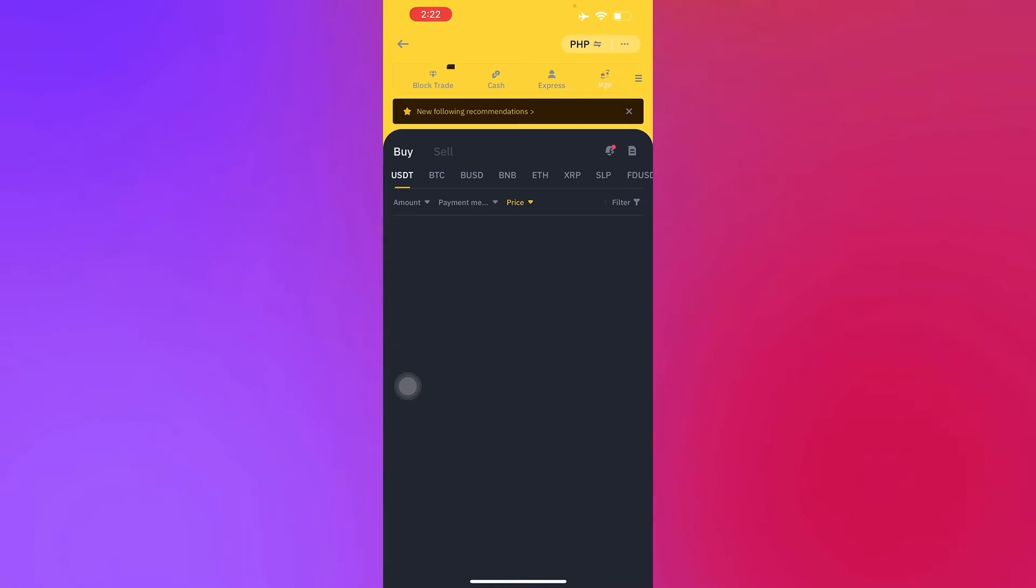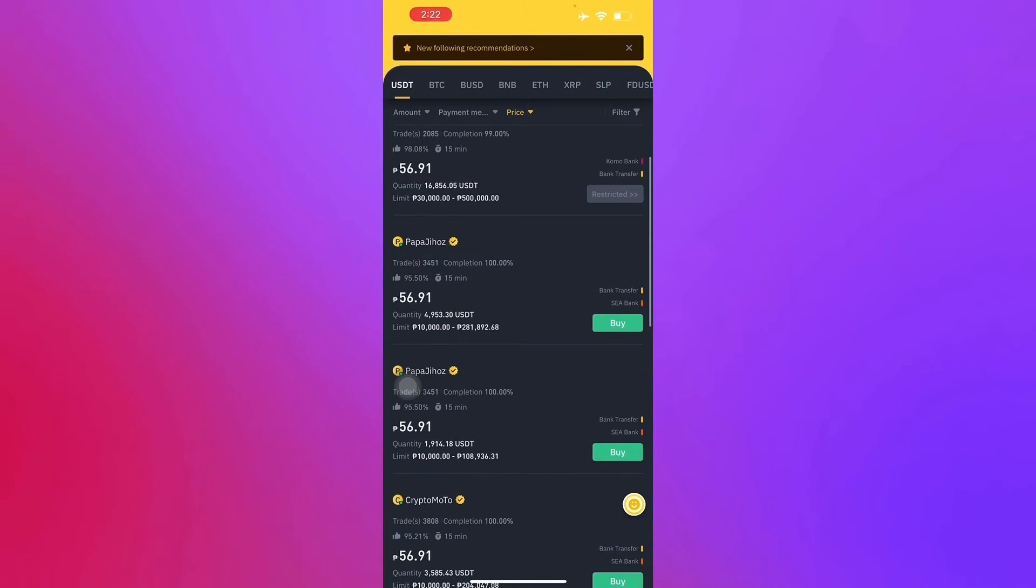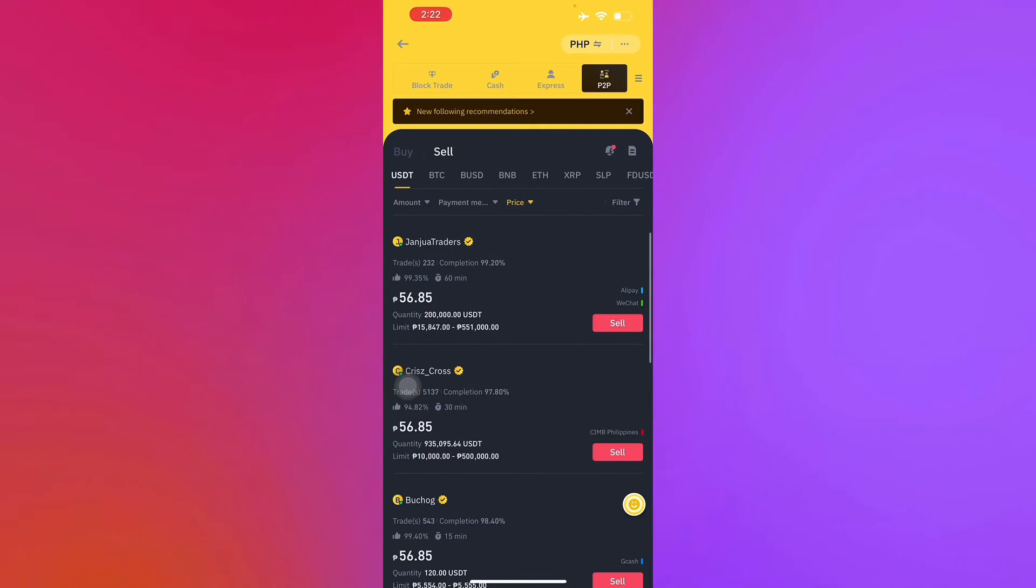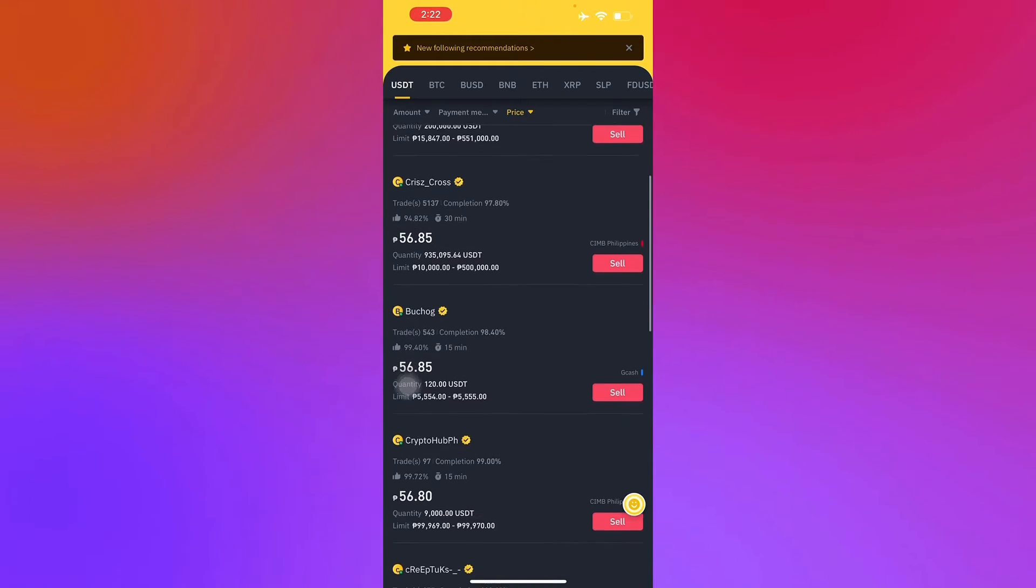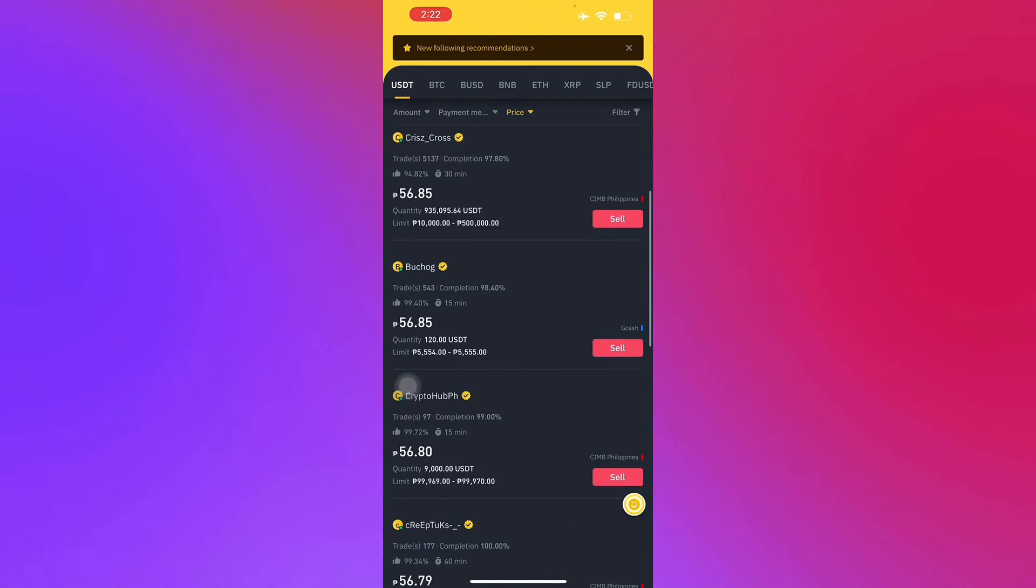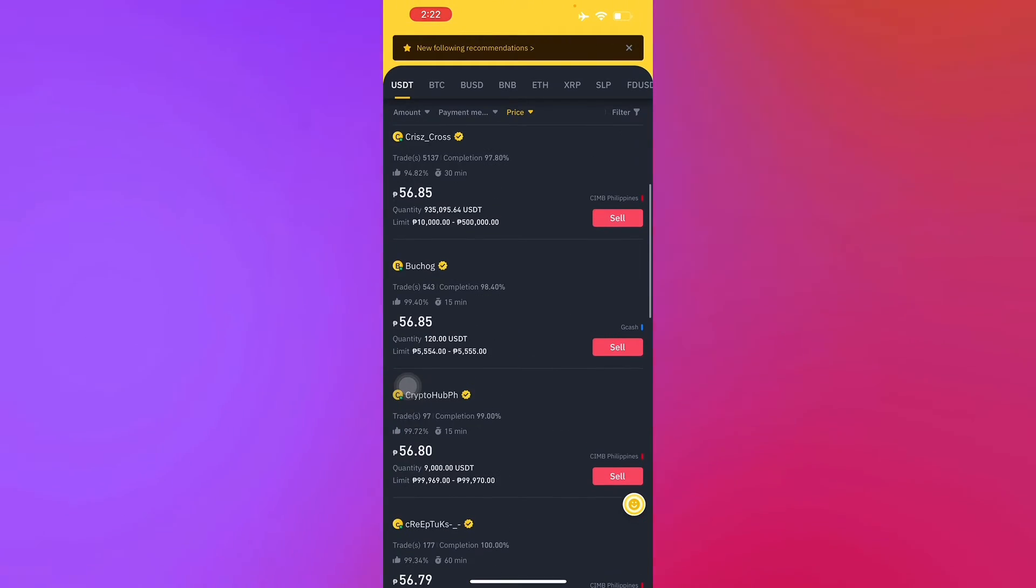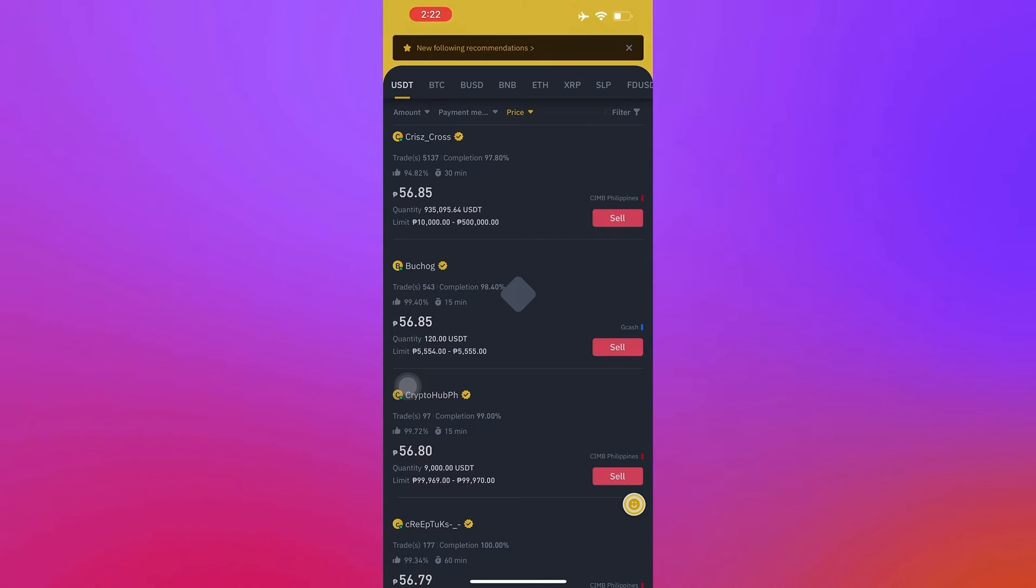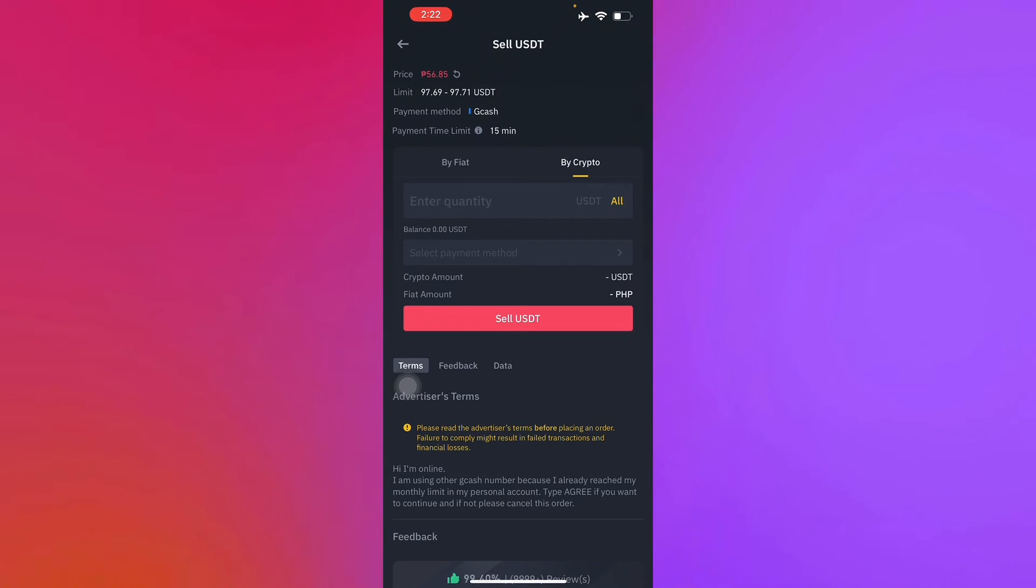Here you will find an array of sellers. Go to sell and then find a merchant that sells with GCash. As you can see here we have one, so we go with sell.